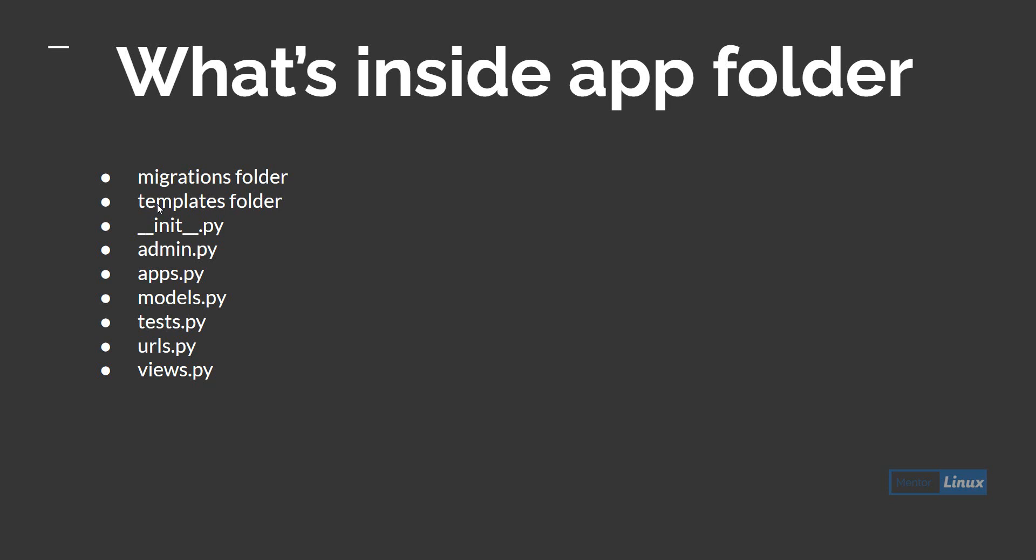__init__ keeps track of the status of your app or app related stuff. Admin is administration related content. apps.py tells you what apps are being connected - all those information will be available here, this is app specific.